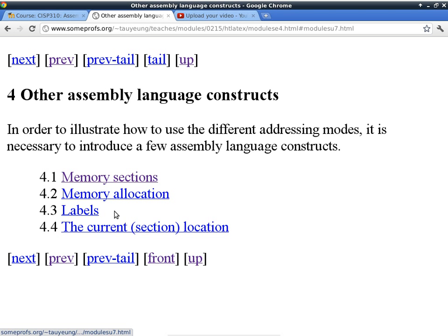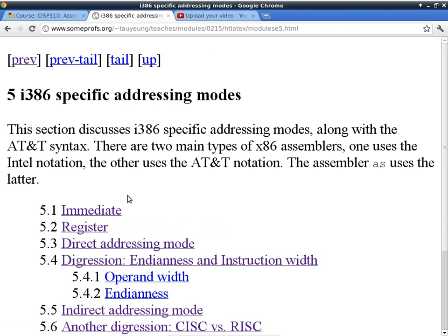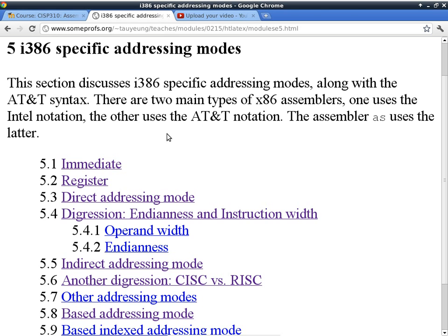Now let's look at the i386 addressing modes. The i386 is a CISC processor — Complex Instruction Set Computer — which means we have 16 addressing modes, though we really only need about three. The first addressing mode is immediate. Immediate means the operand is a general expression that evaluates to an integer, and syntactically it must start with a dollar symbol. The value of an immediate operand is the value of the expression itself. Since the MOV instruction requires a destination but an immediate operand cannot be a destination, we need to understand why.